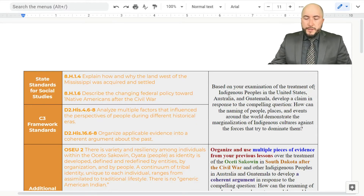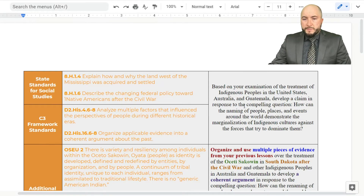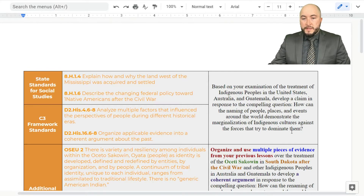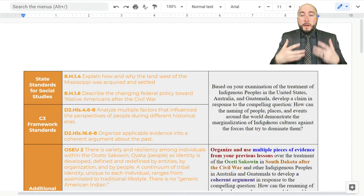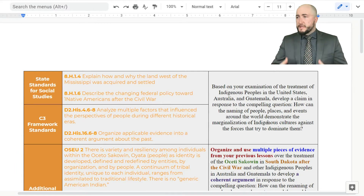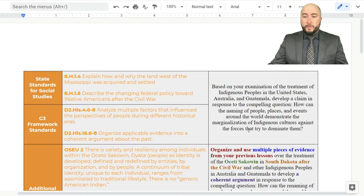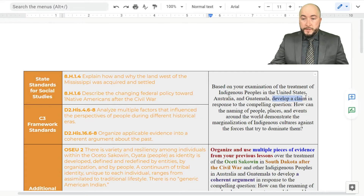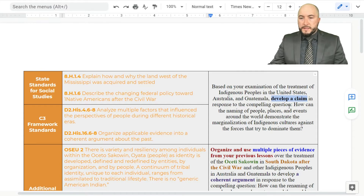It says: based on your examination of the treatment of indigenous peoples in the United States, Australia, and Guatemala, develop a claim in response to the compelling question — how can the naming of people, places, and events around the world demonstrate the marginalization of indigenous cultures against the forces that try to dominate them? Not a bad summative assessment, something that I can easily see a teacher doing. One of the first things I do is start bolding or highlighting those big verbs that I think are important.